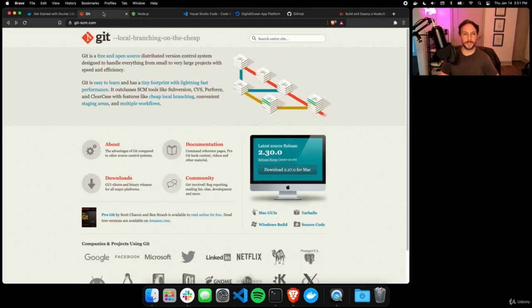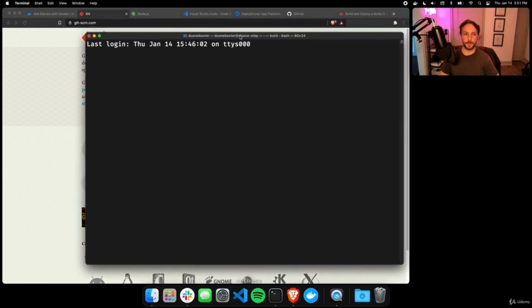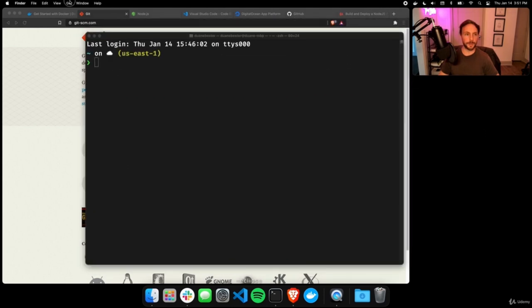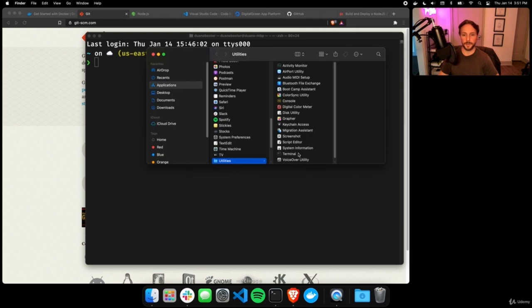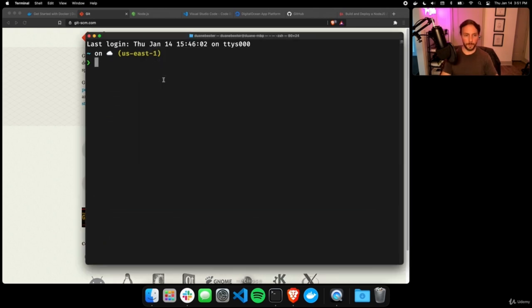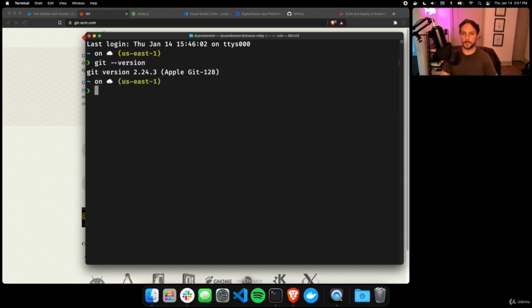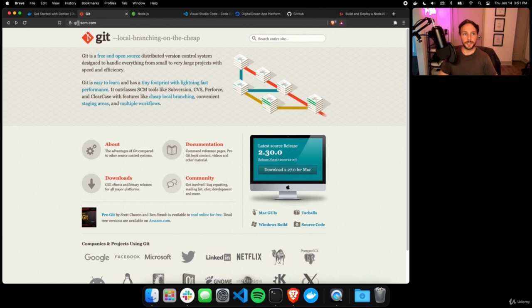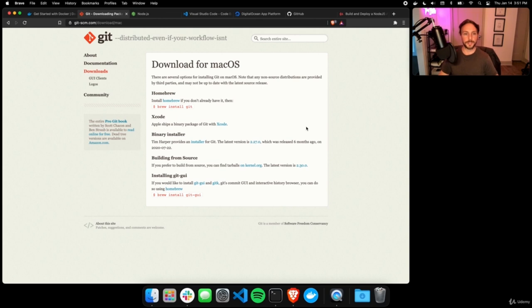Next we need to install Git. Open your terminal — on Mac, go to Go > Utilities > Terminal. Type 'git --version' and it should spit out a version number. If Git isn't installed, go to git-scm.com, click download for your OS, and install via Homebrew, Xcode, or the installer.